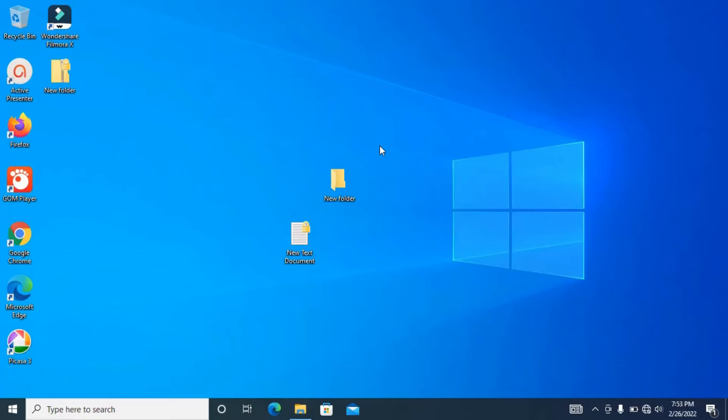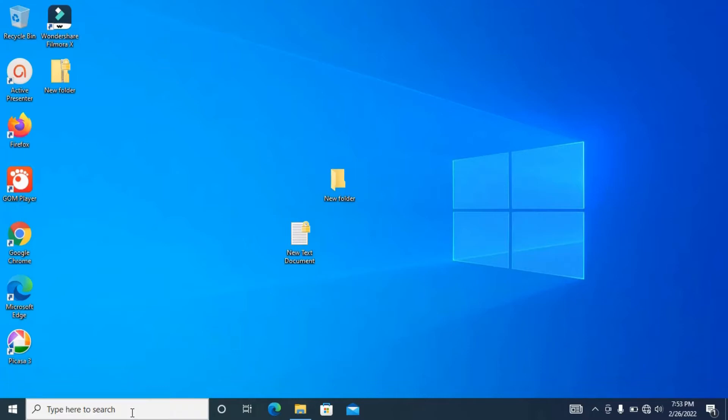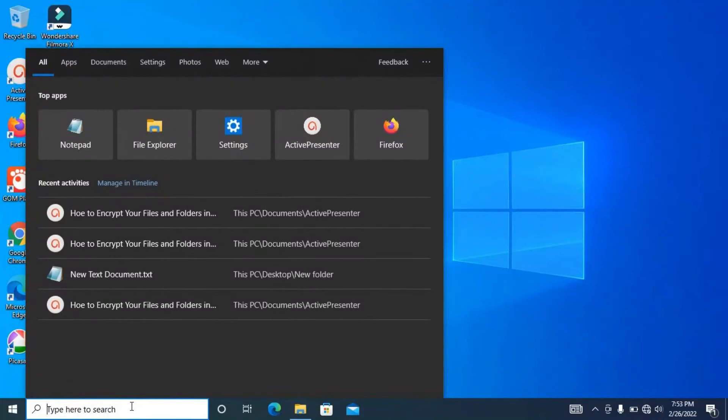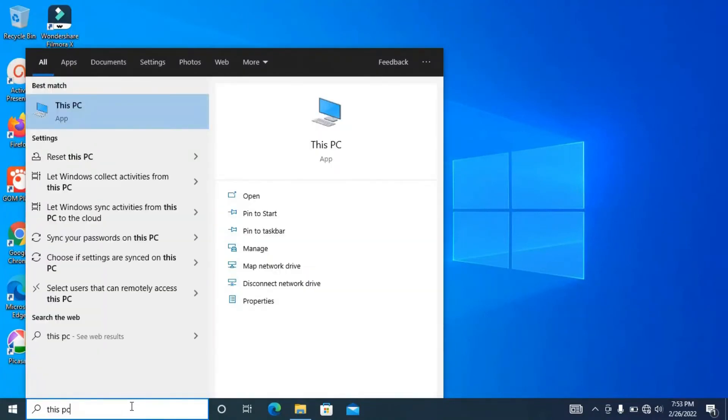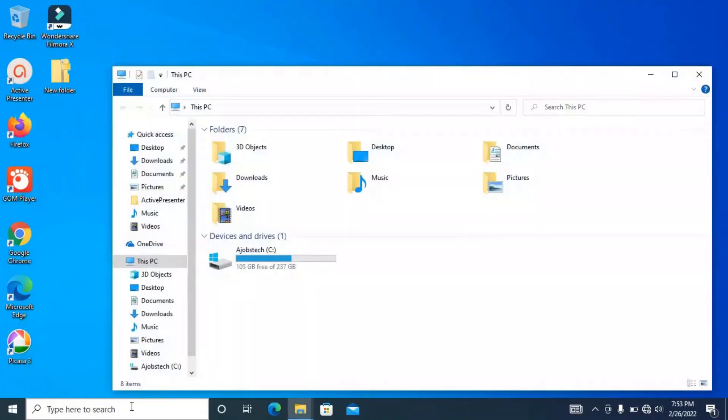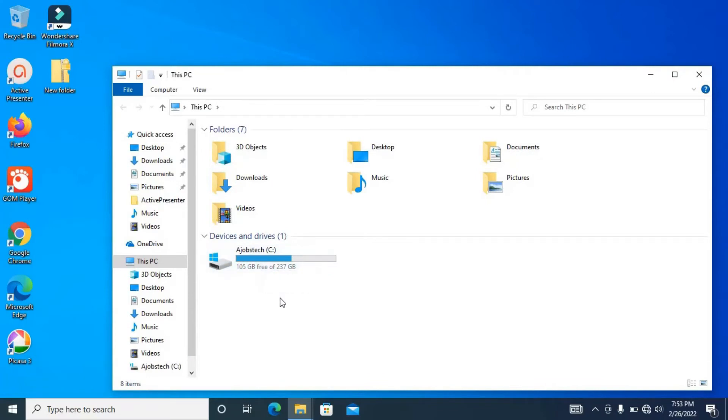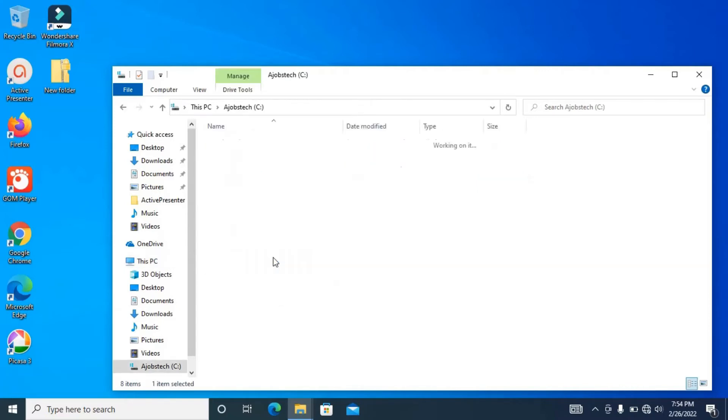Now let's fix this together. Go to your File Explorer - you can do this by searching 'This PC', then click enter. Now go into your drive, this drive is often labeled as C. When you enter it, double click, then double click on Users.